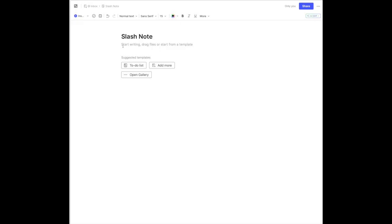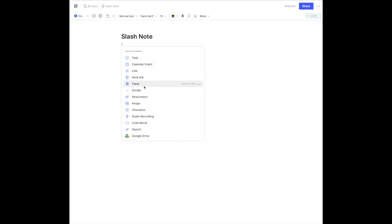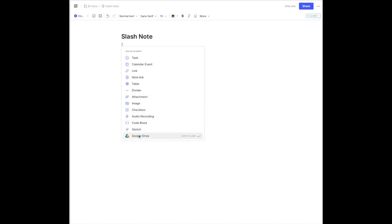When you're working on a document and you want to quickly insert information, you simply type the slash key and it will bring up a pop-up menu for you. At that point you can add a task, a calendar event, a link, a note link, a table, a divider, an attachment, an image, a checkbox. You can start an audio recording, do a code block, a sketch, or insert from Google Drive.